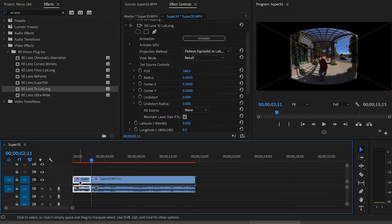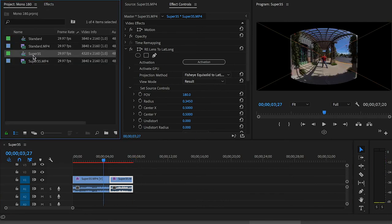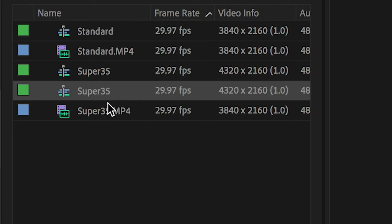So after I've made my edits, I'm going to drag this 360 sequence to the New Item button, nesting it inside another sequence, which I'll label Nest.